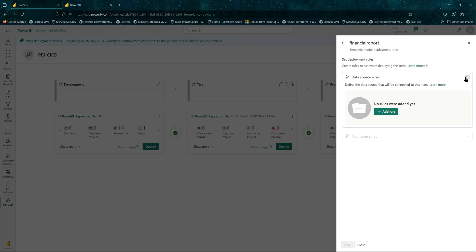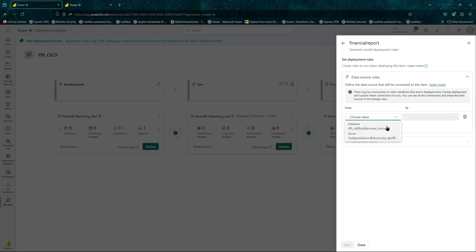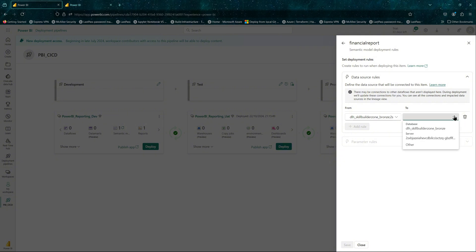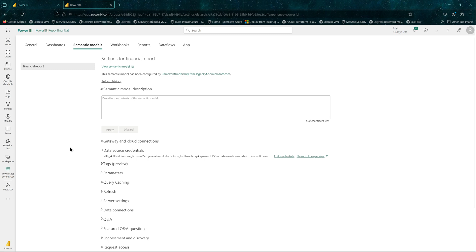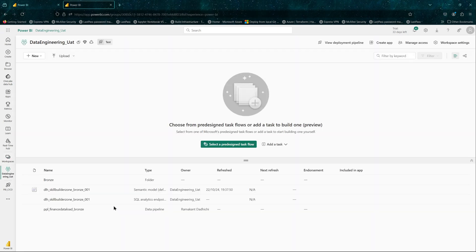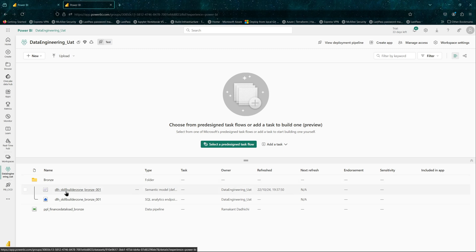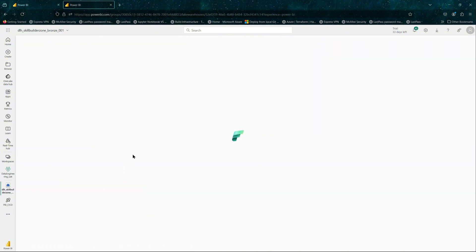If you see this trigger icon with a plus sign, click on it and you'll be able to see data source rules. Add a rule for the data source — click the database. Our source is the SQL endpoint in the dev workspace, and we want to change it to the UAT workspace. Our data sources are in our data engineering workspaces — I've tried to create an isolation between data engineering and Power BI. So I'll navigate to the UAT data engineering workspace.